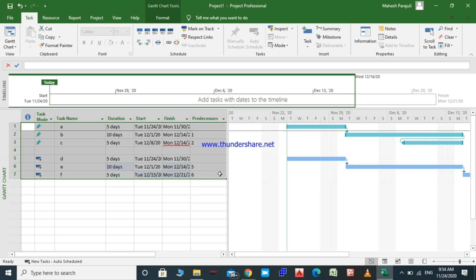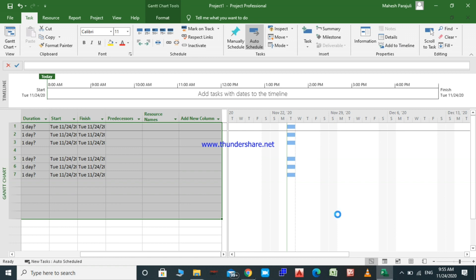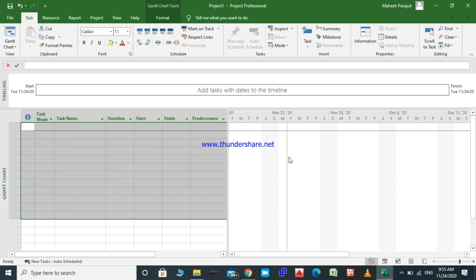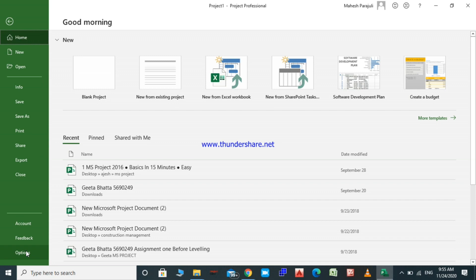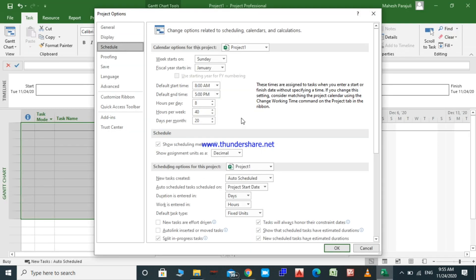Now I delete these activities and go back to the Schedule option. If it is set on, the tasks are effort driven. The default task type should be fixed units. These two options are very important since they affect the calculations in Microsoft Project.